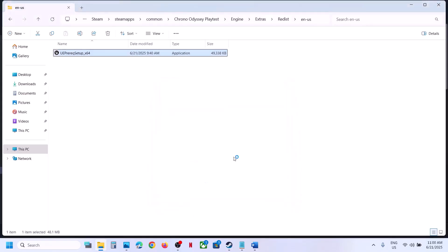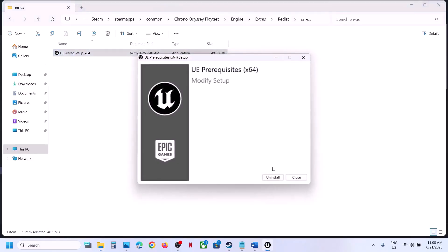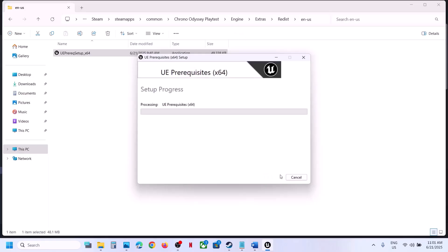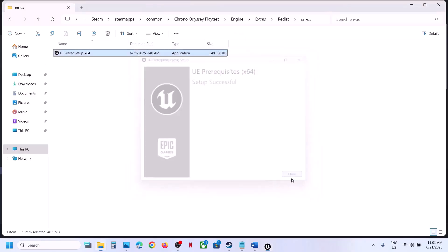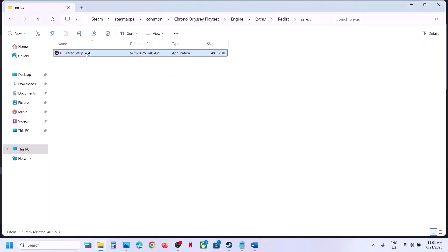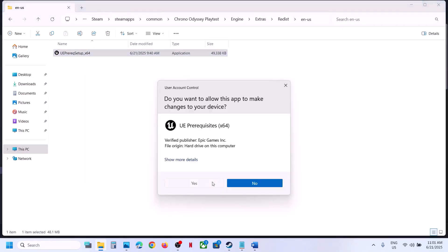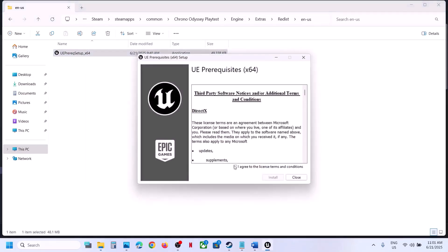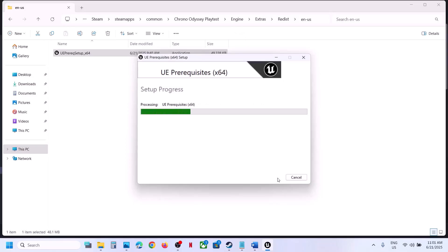Click Yes to allow. If it is already installed, click Uninstall and then reinstall. If you see an Install option, hit Install. Right-click and run as Administrator, click Yes to allow, put a check on the checkbox, and click Install.